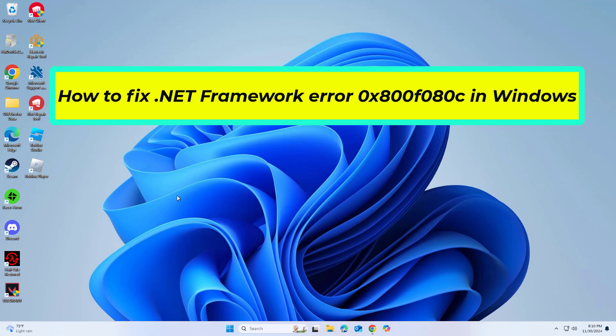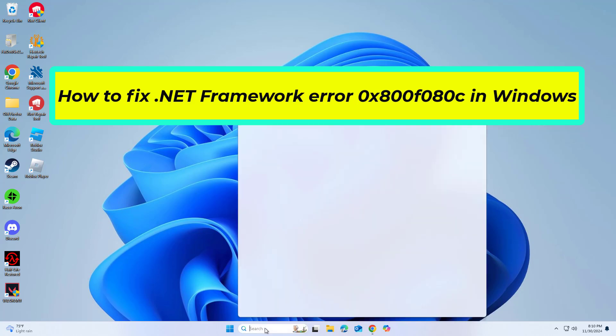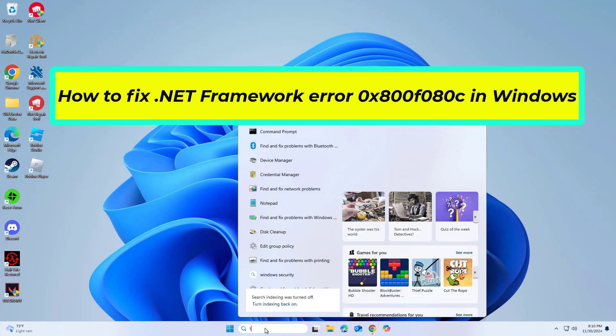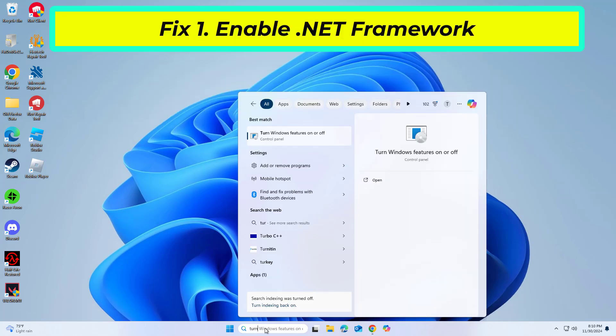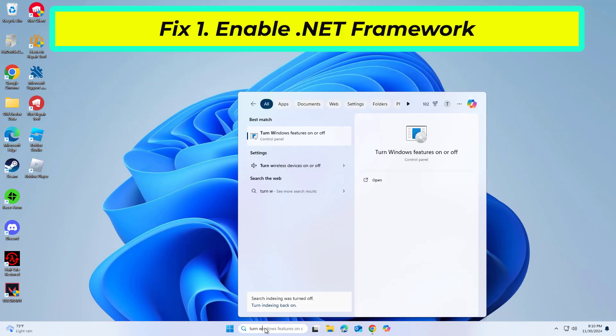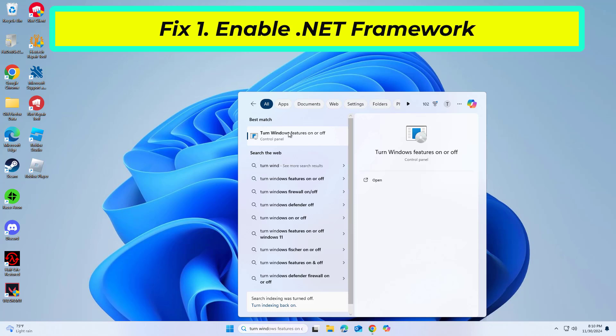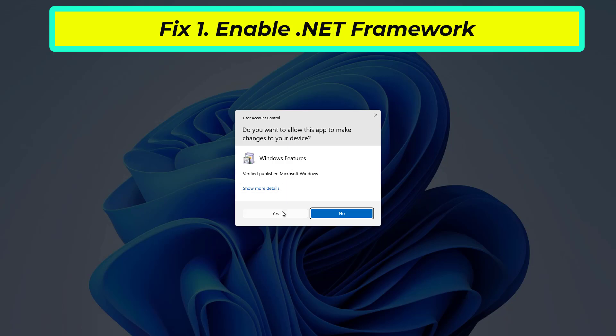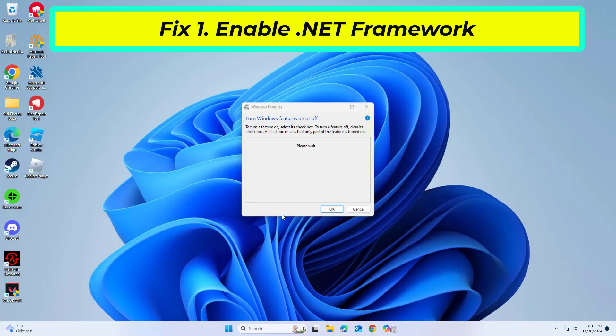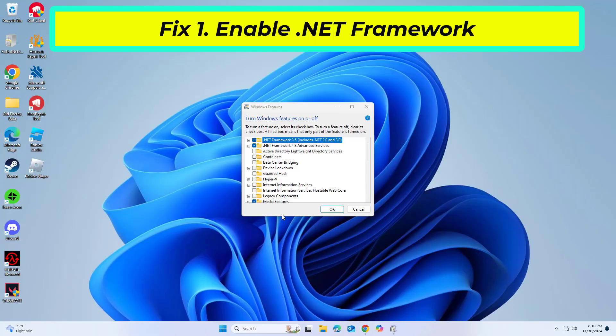How to fix .NET Framework error 0x800f080c in Windows. .NET Framework might be disabled on your system, causing the 0x800f080c error during an installation attempt. Enabling it allows your system to recognize and utilize the framework properly.